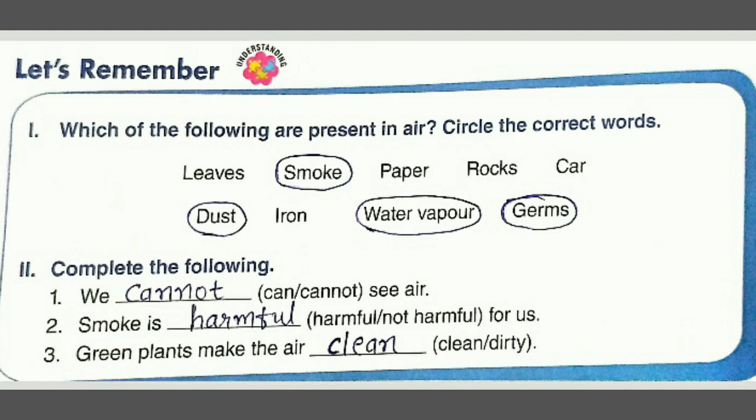Then second question: complete the following blanks. First, we can/cannot see air — we cannot see air, so we write 'cannot.' Then, smoke is harmful or not harmful for us — smoke is harmful for us, so the answer is 'harmful.'